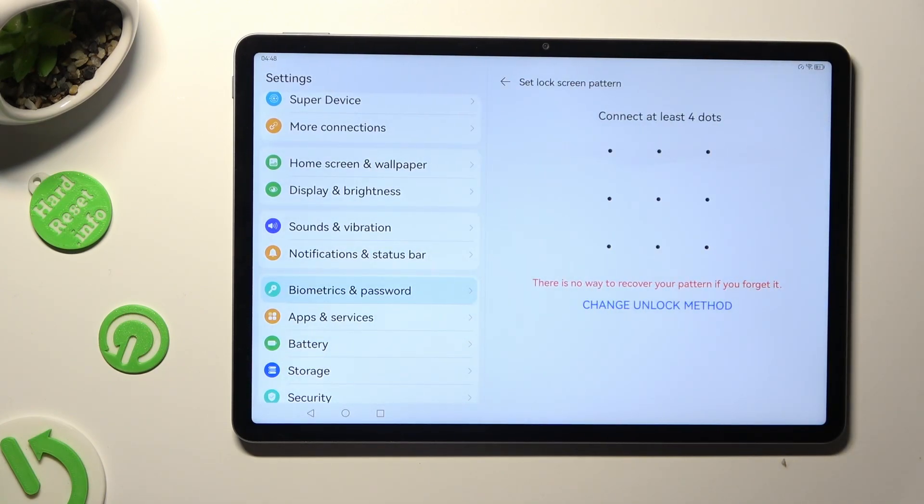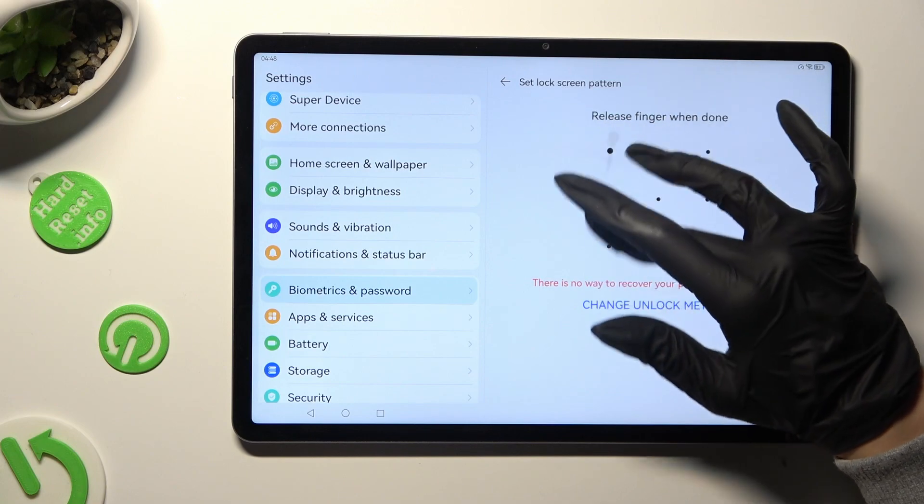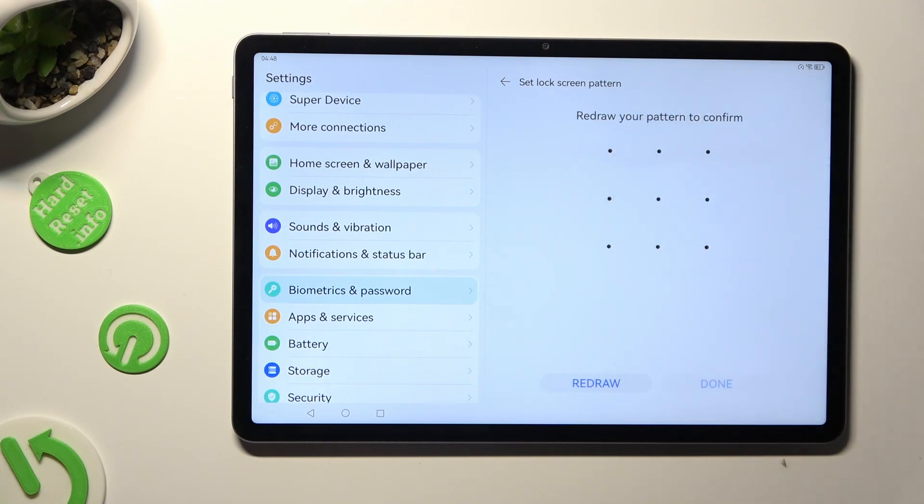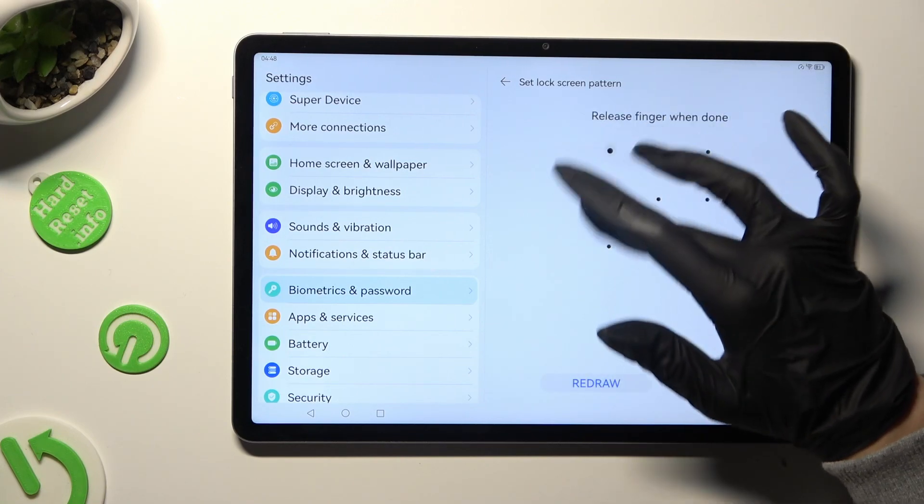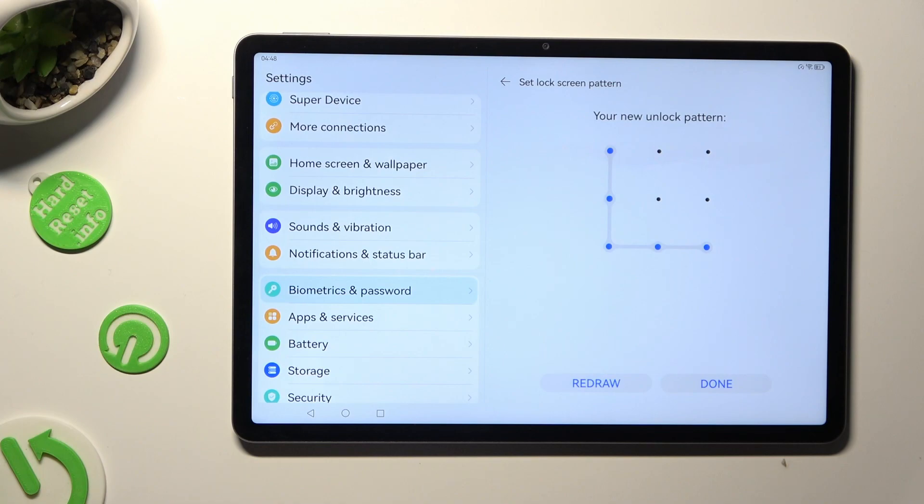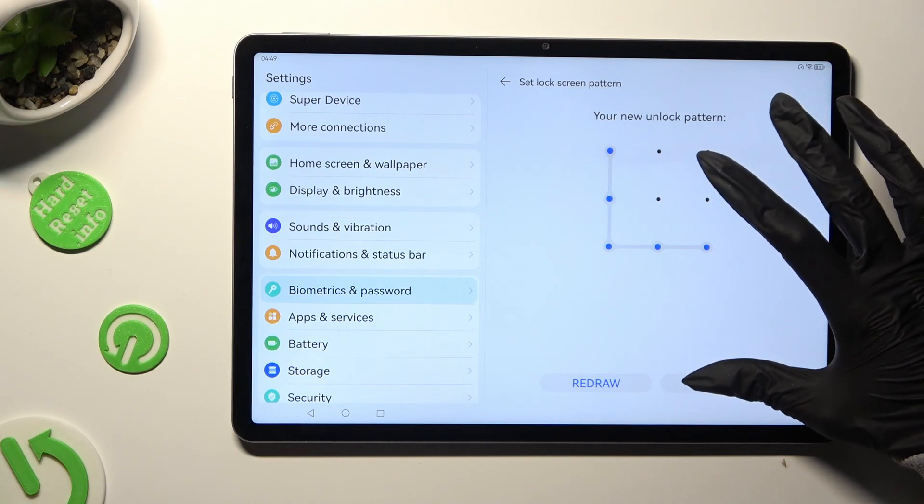Following that, you finally get to create it and repeat it in order to confirm it. When you are finished, hit Done at the bottom right corner.